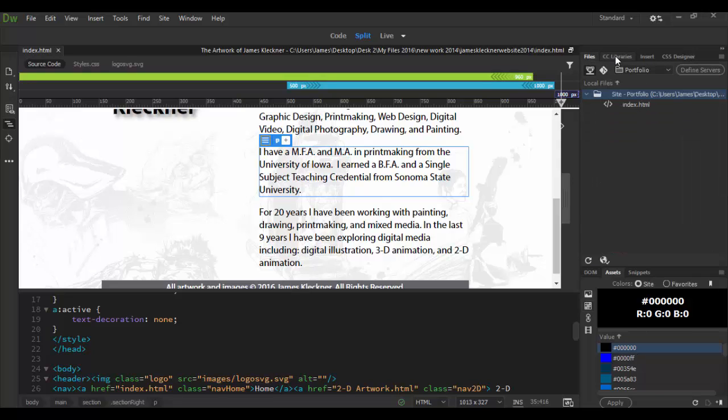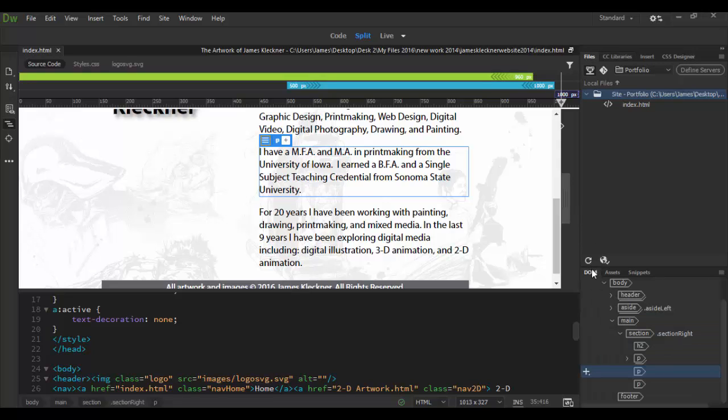And then of course the DOM which is the document object model which has a criteria sort of listing, a blueprint of your HTML in your scene here. So you'll be able to edit directly through there.